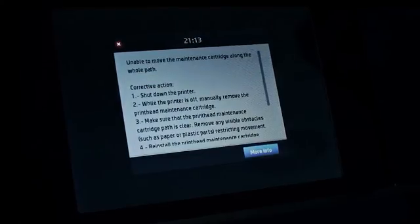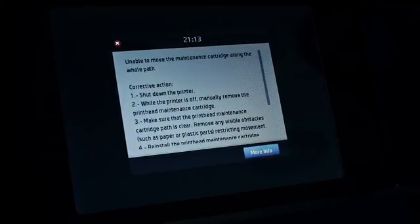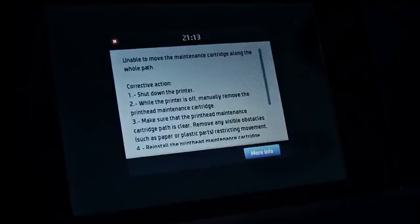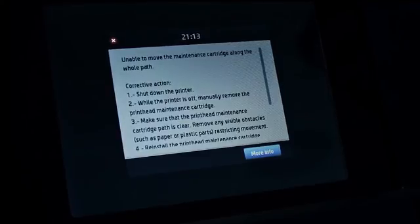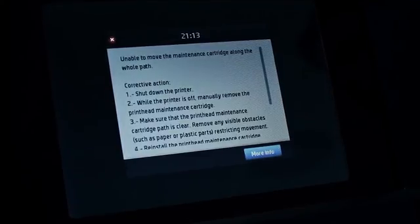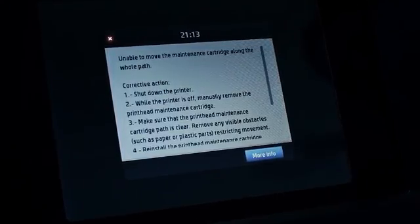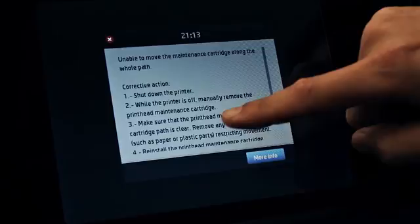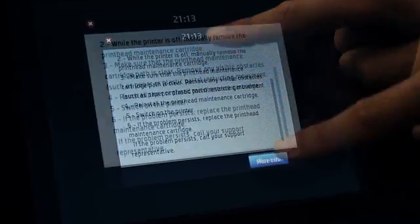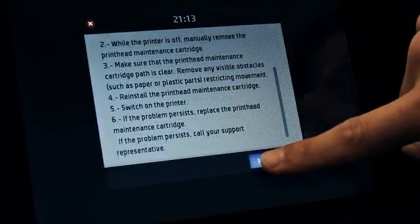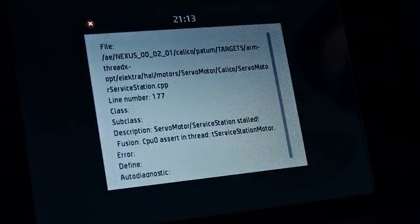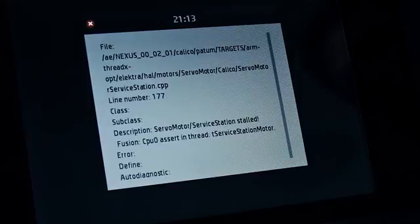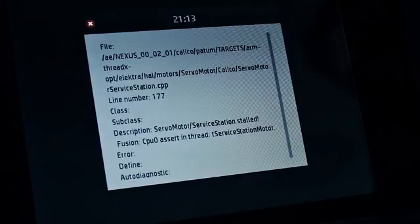Under certain circumstances, a numeric error code appears on the front panel. Some of these error messages, like the one in the image, include a description of the problem and some recommendations to resolve it. If the recommendation does not seem to solve the problem, call your service representative. They may request the information shown on the front panel when the More Information button is pressed.